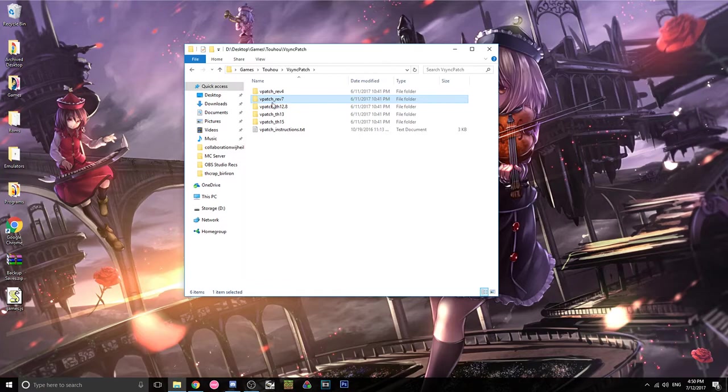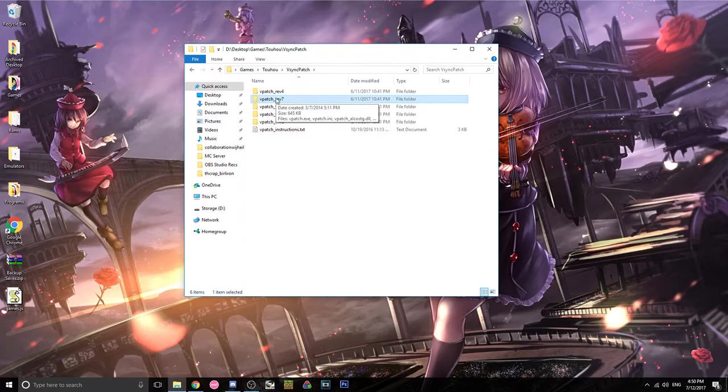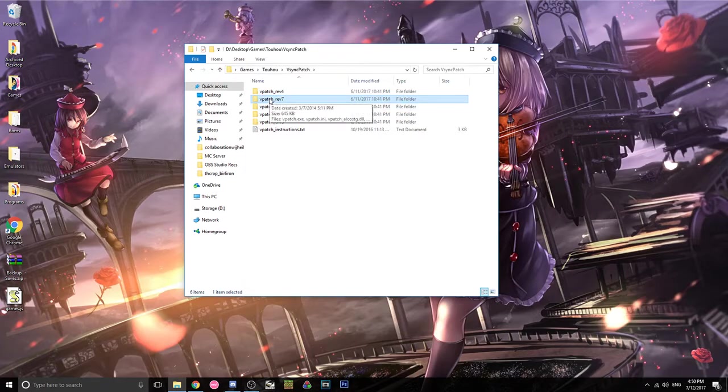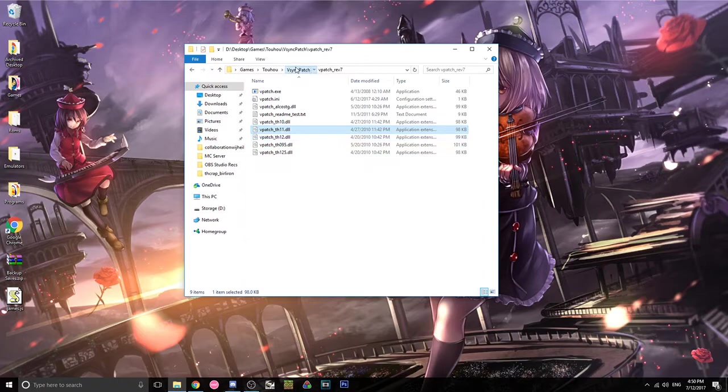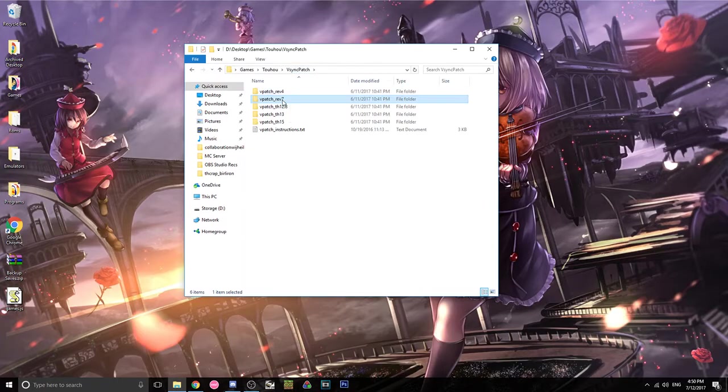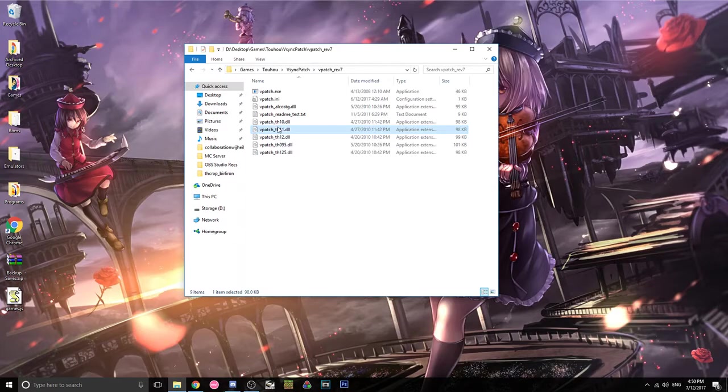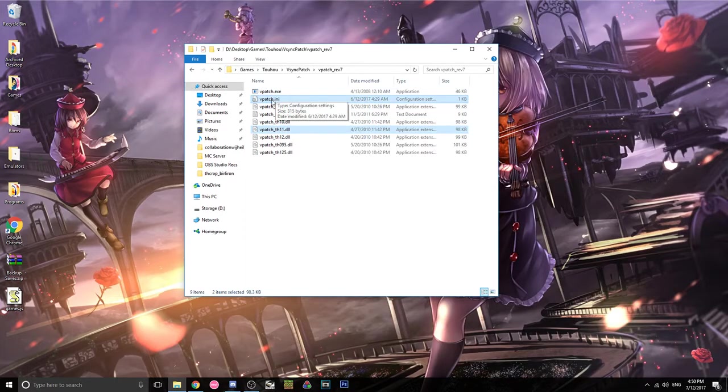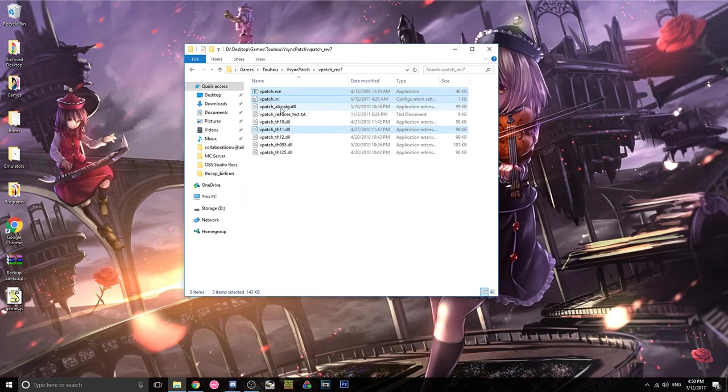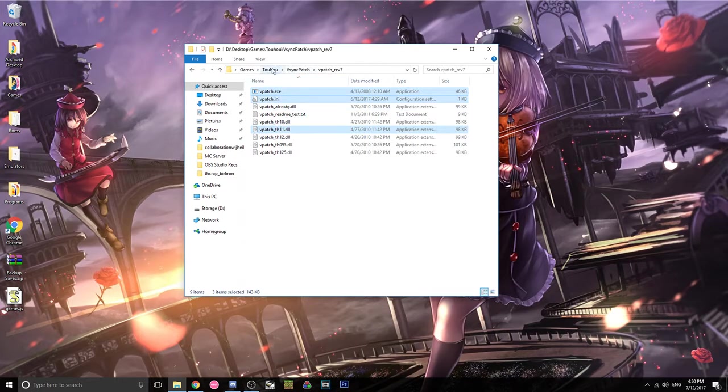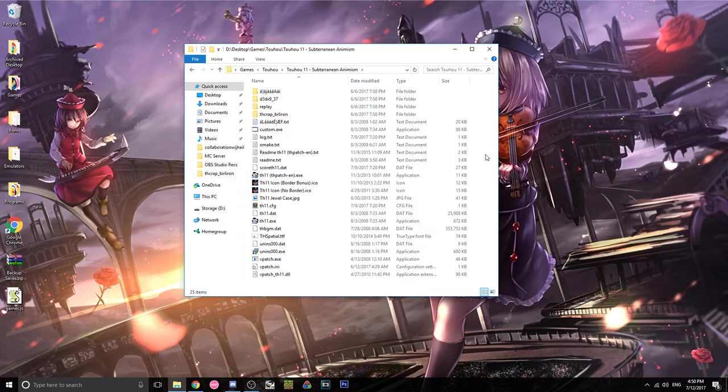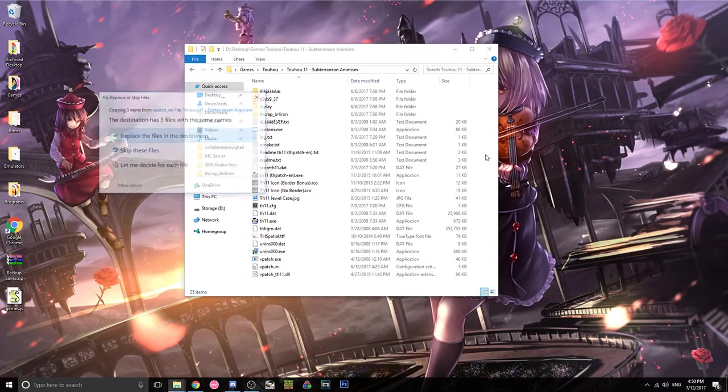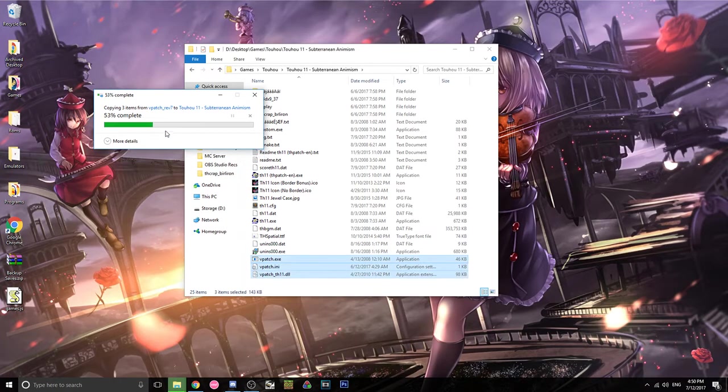So let's say I want to patch 11, I want to patch Subterranean Animism. So the most recent one is in revision 7. So I'm gonna take this DLL, and I'm also gonna copy the vpatch.ini and vpatch.exe. So I'm gonna copy that and go into my Touhou 11 folder and then paste all of those into here. And I've already done this, I think, so I'll just replace them.